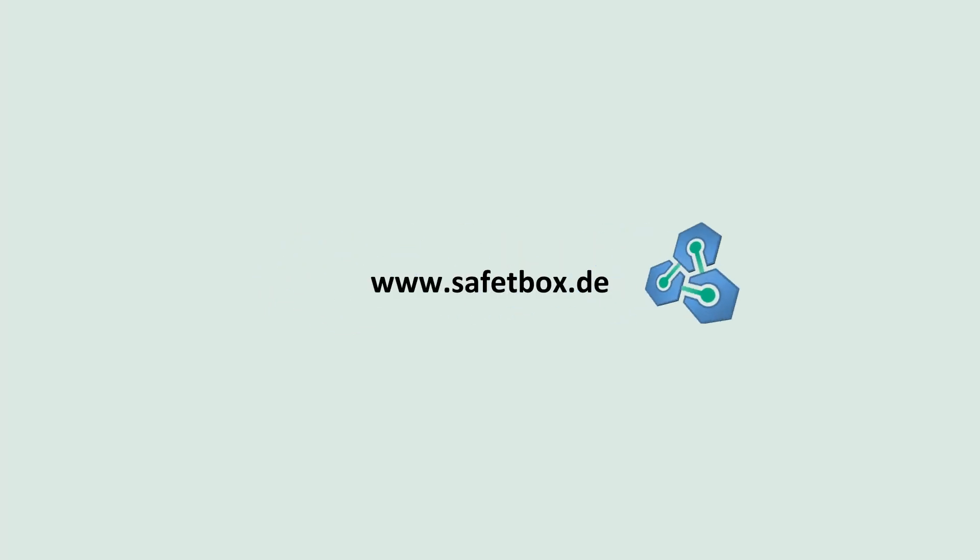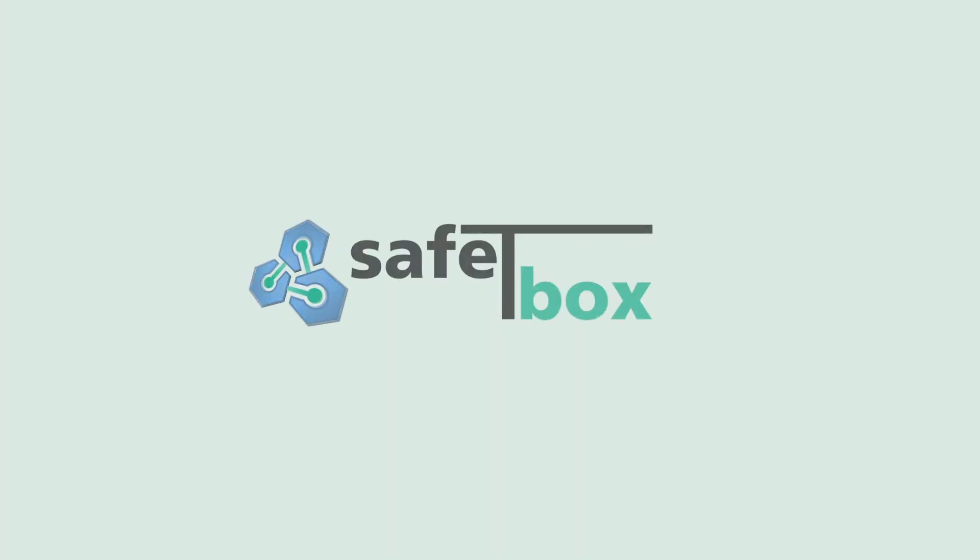To know more about SafetyBox, visit our website at safetbox.de.